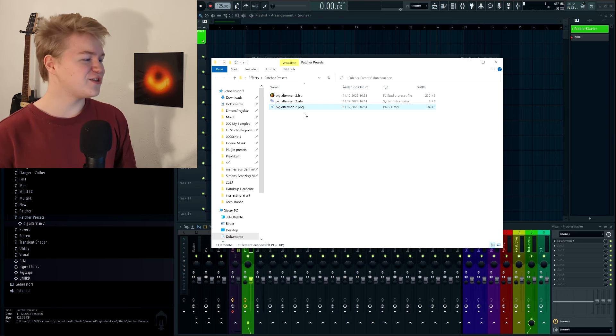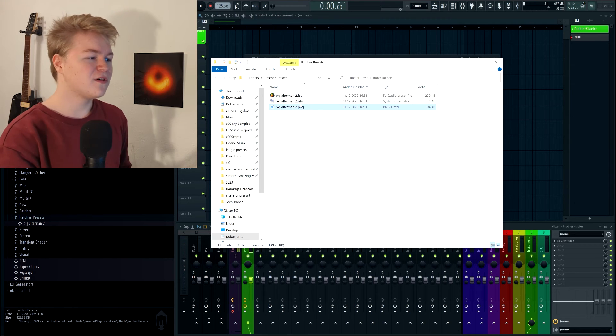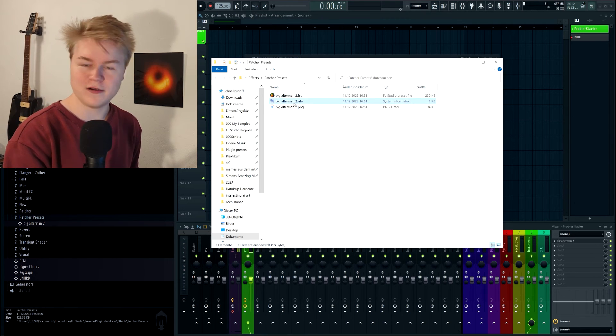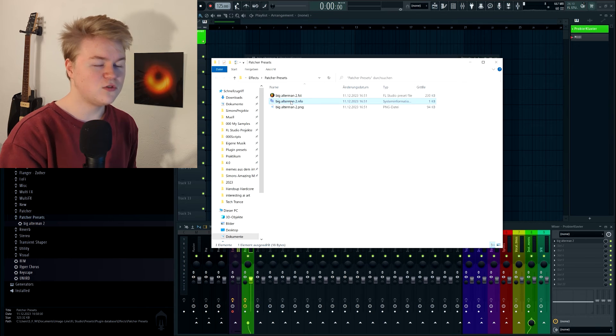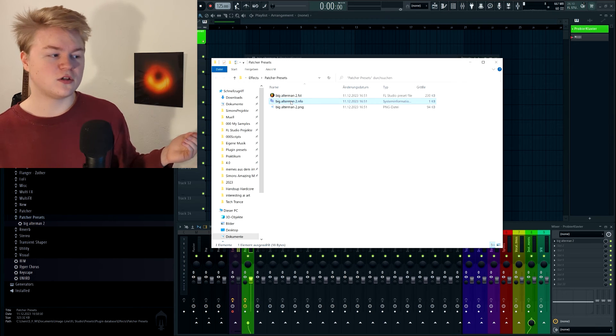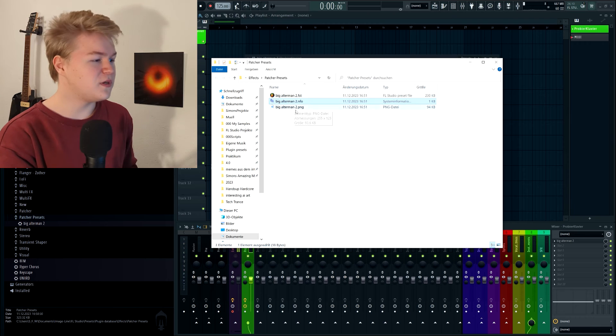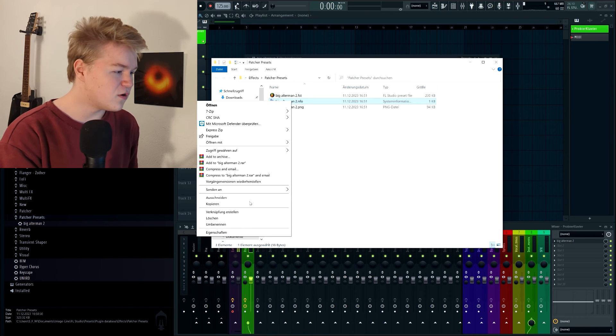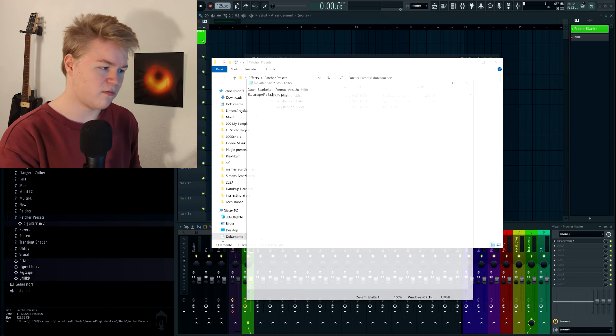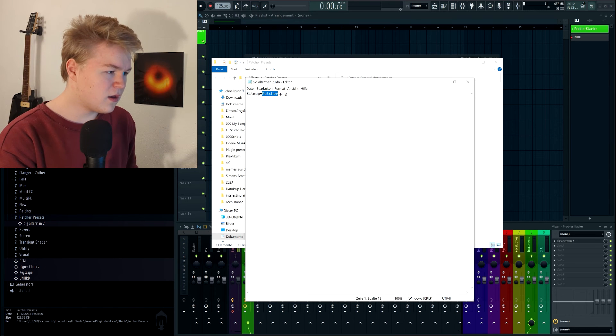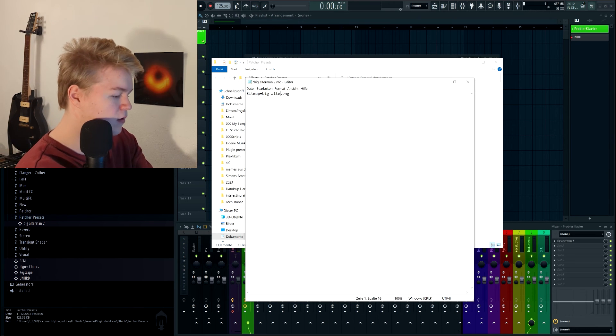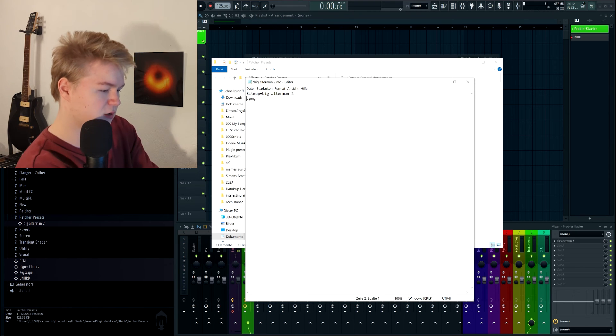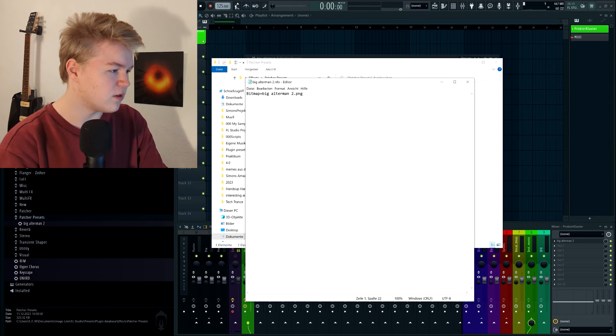And the image disappeared again. Why is that? Because this NFO file links Big Altman to an image called patcher.png, but the patcher.png image doesn't exist anymore. So we have to open this, just open it with text editor and rename this to Big Altman 2. Oops, not enter, Ctrl S.